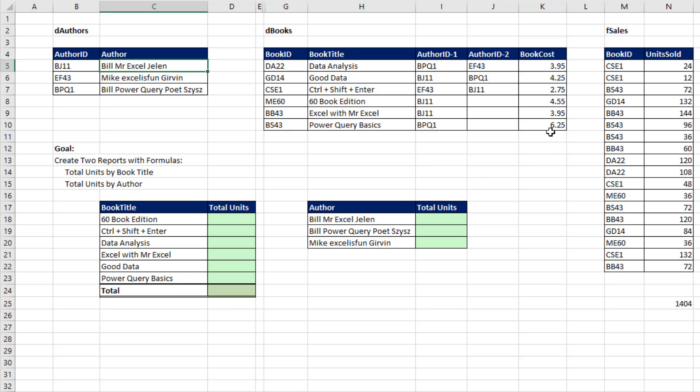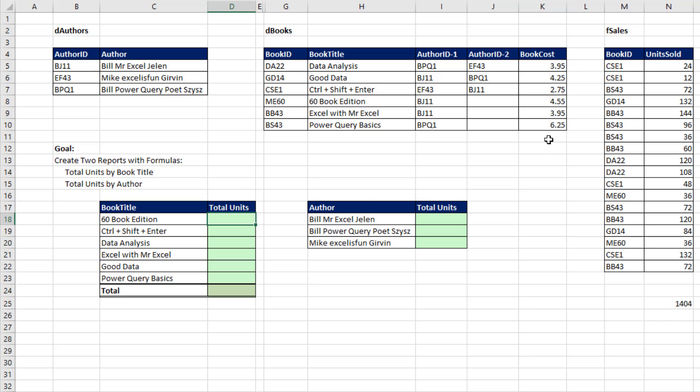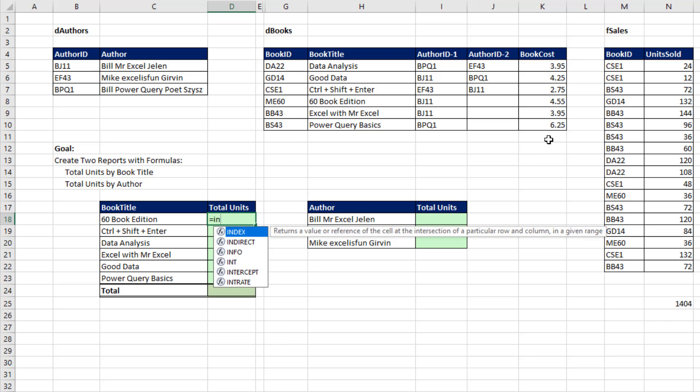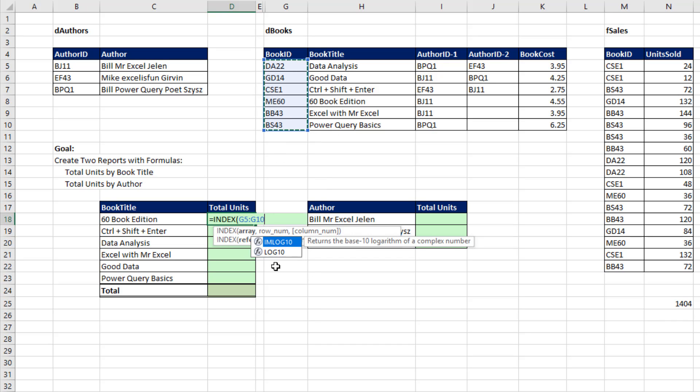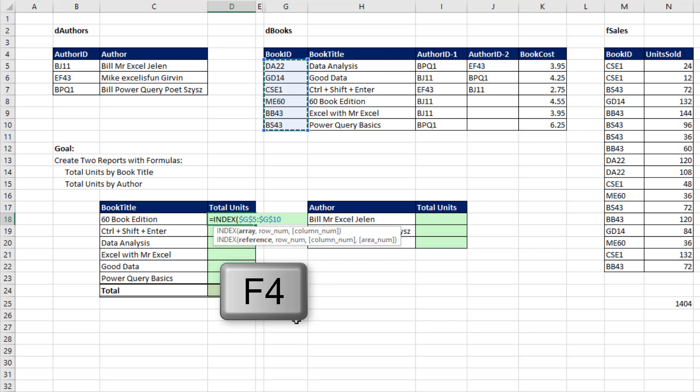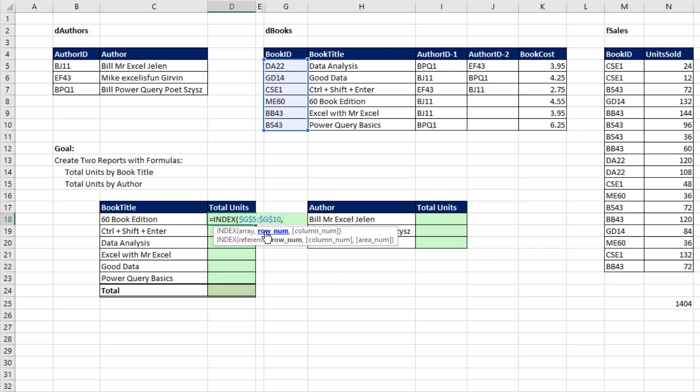Now we'll start with our total units by book title. The trick is, here's our fact table. We have book ID and units sold, but wait a second - the condition or criteria flowing in is not book ID. So we're first going to have to look up each book title in this range and look up the book ID. The perfect combination of functions for that is first the INDEX function. The array - those are the items we're looking up. I'm going to hit the F4 key to lock it.